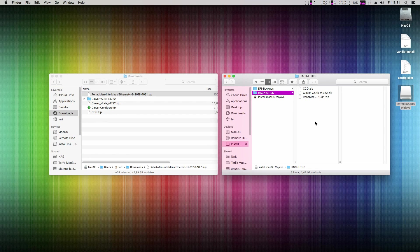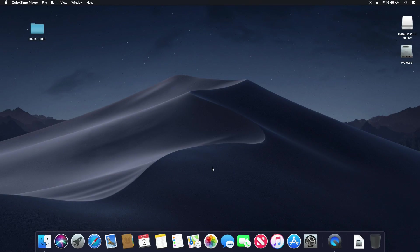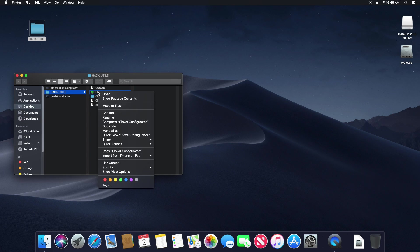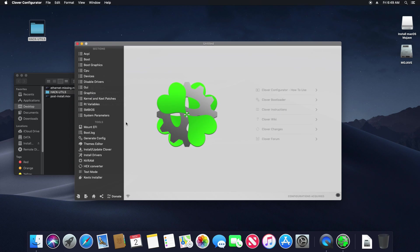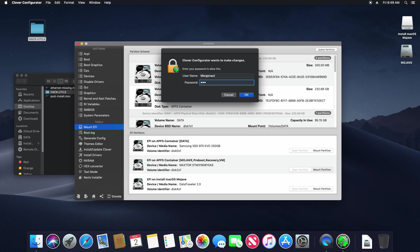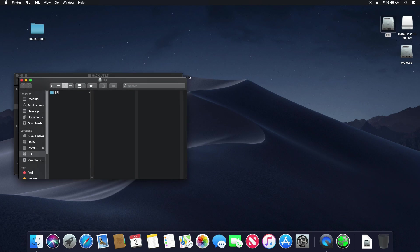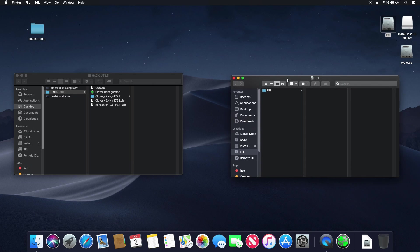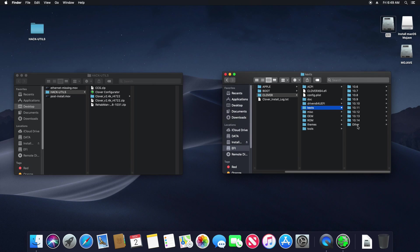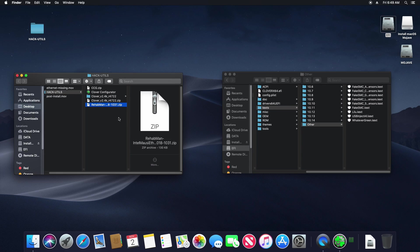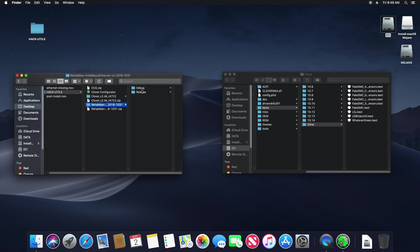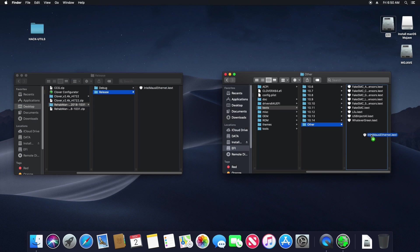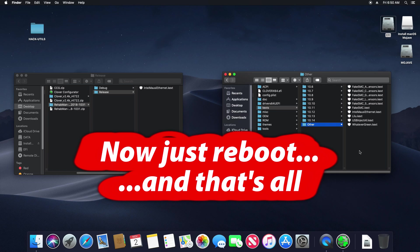Now I just copy it to my USB installer to move it to my Mojave machine. Now go back to your Mojave computer and boot it. I copy the hack utils from USB to my desktop again. Open Clover Configurator. Mount EFI. And mount EFI of your Mojave disk. Navigate to Clover kexts other. Unzip the Rehabman Intel driver or any other driver for your component and simply copy it to the other folder. And that's all.